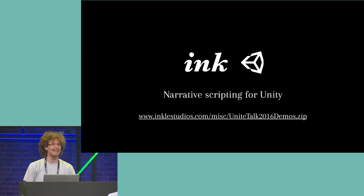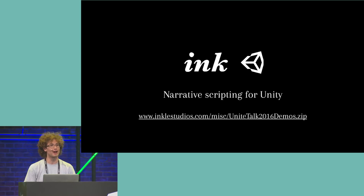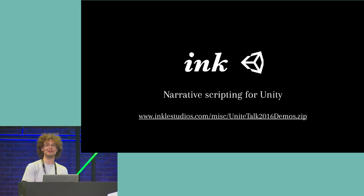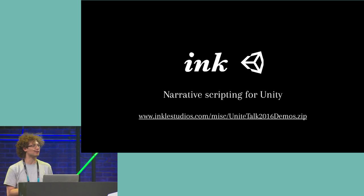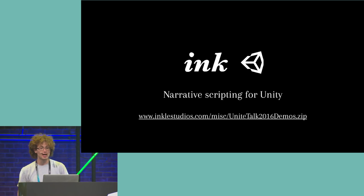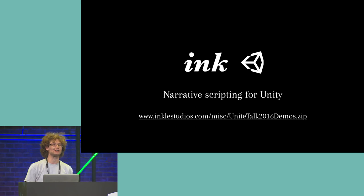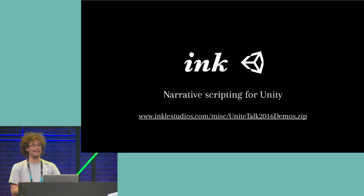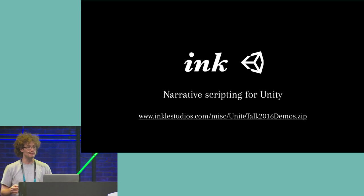Our best-known game is 80 Days, which won the IGF for narrative last year, and we recently rebuilt it in Unity for desktop platforms. You might also know our Sorcery series, which has also just made the leap onto Steam.